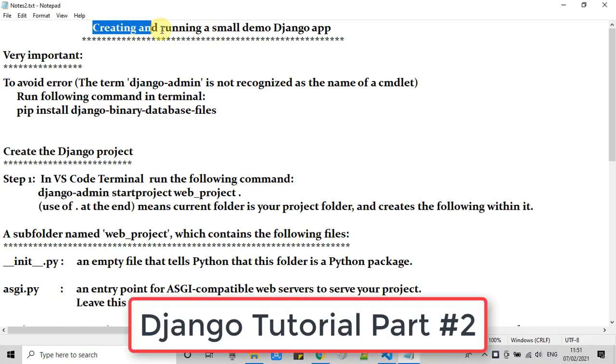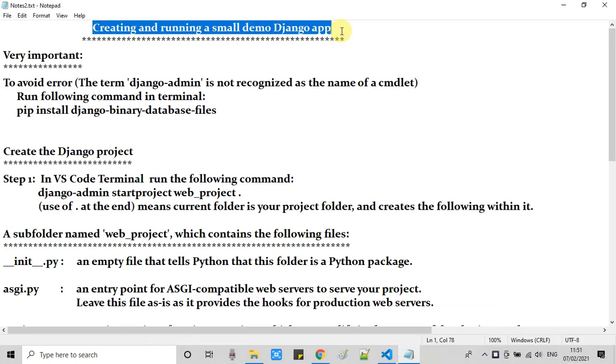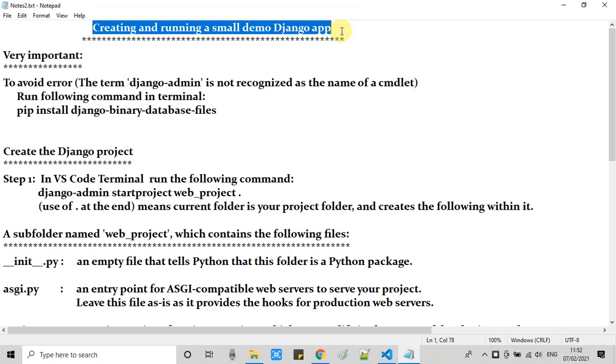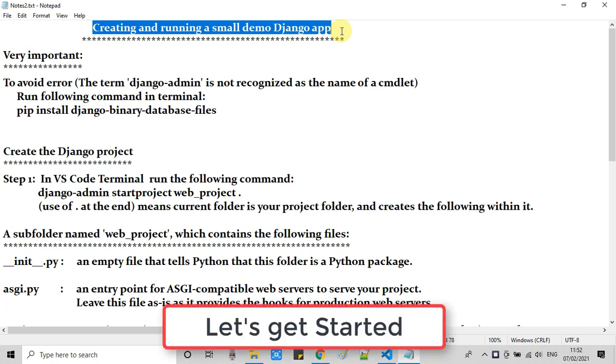In this tutorial we are going to create and run a small demo Django app. We will do some settings and set up the server so we can create the Django app in the third part of this tutorial and run it.